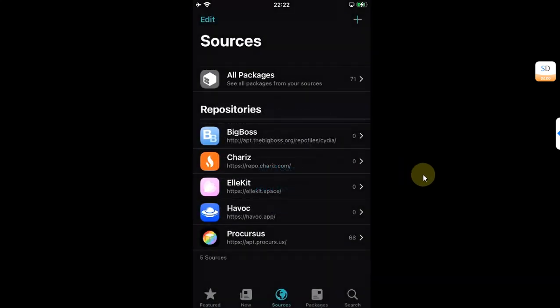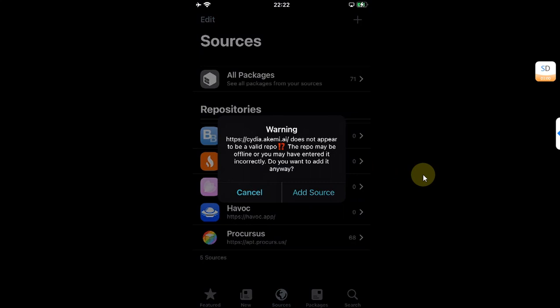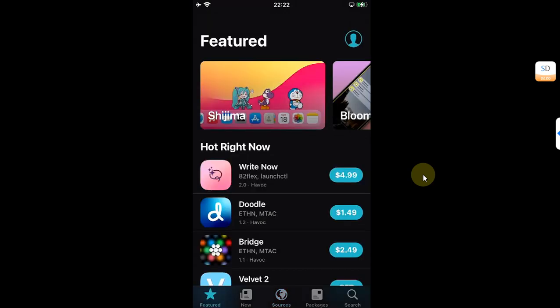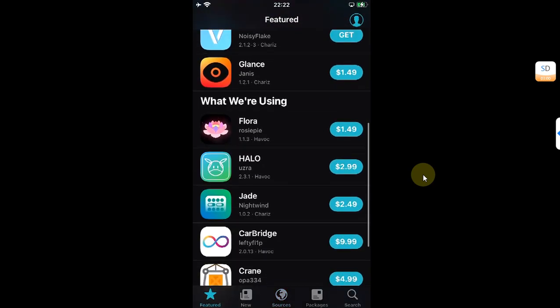...you will see this error because the repo for AppSync Unified is currently down. In this video we will fix this issue and I will show you one by one how to install AppSync Unified.